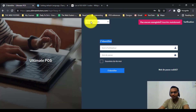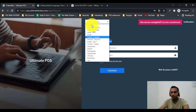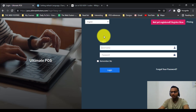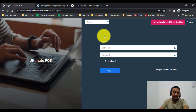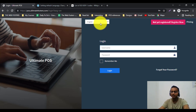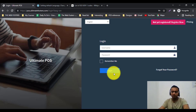That's all for this video. I hope you found it very useful. As you can see, Ultimate POS can be used in your language, and any of your users or staff can use this POS system in their own language. Thank you for watching.